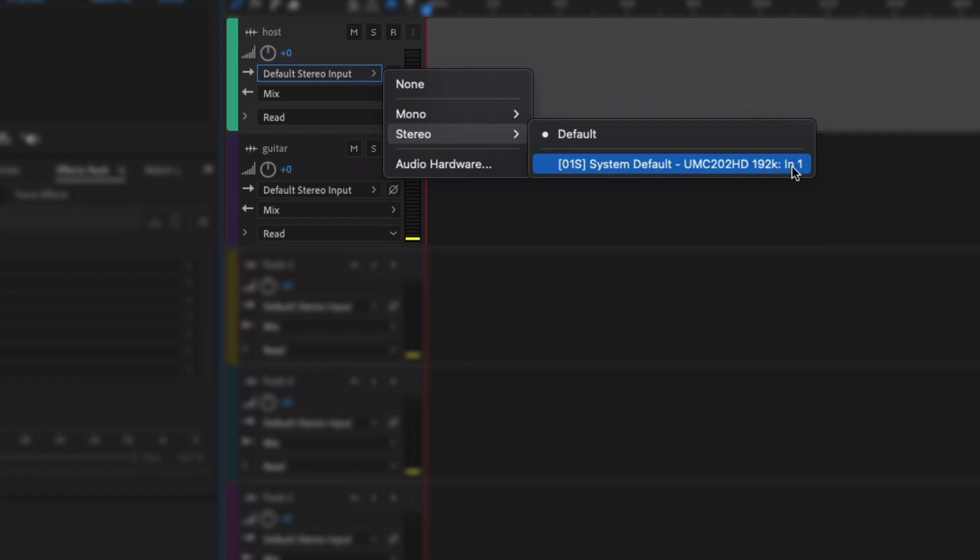So it's only really going to record input one. But if you want it to, if you've got a microphone that's got multiple microphones joined in, for example like the Yeti, some of the Yeti microphones will have multiple microphones, and so you can record multiple directions at the same time, you may want to click Stereo here.